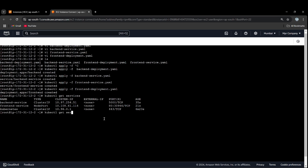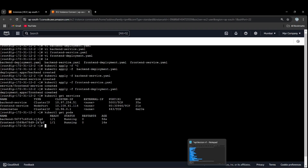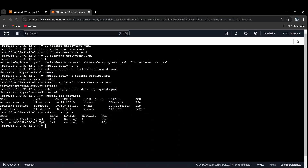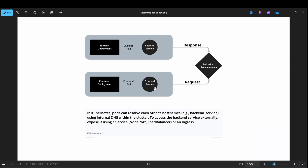kubectl get pods. All right — frontend running, backend running. Frontend service running, backend service running. Frontend application running, backend application running. So now, how does the frontend container communicate with the backend?